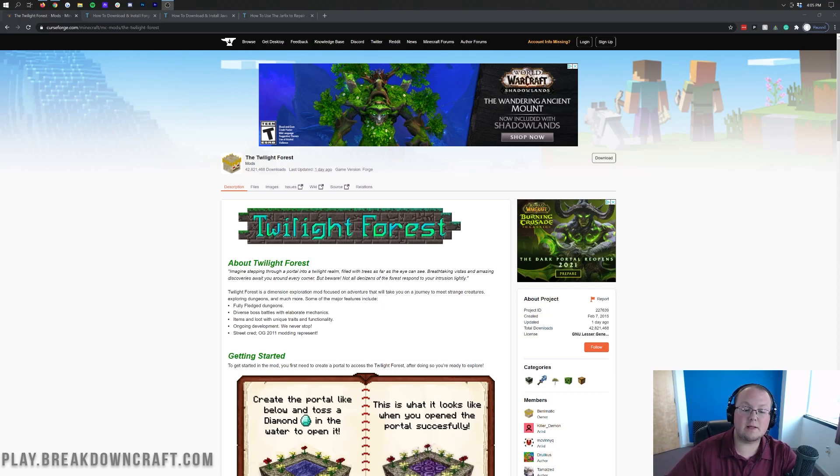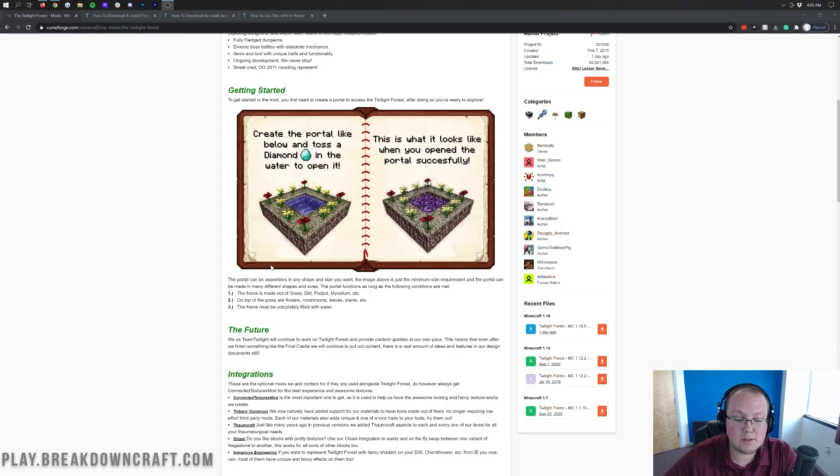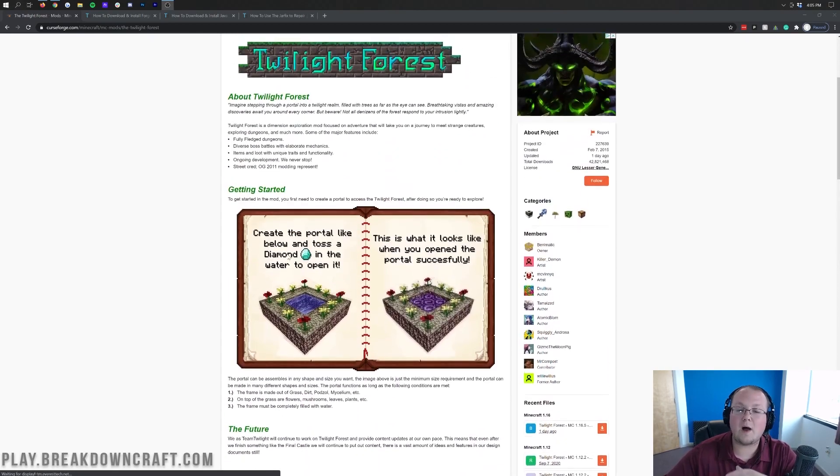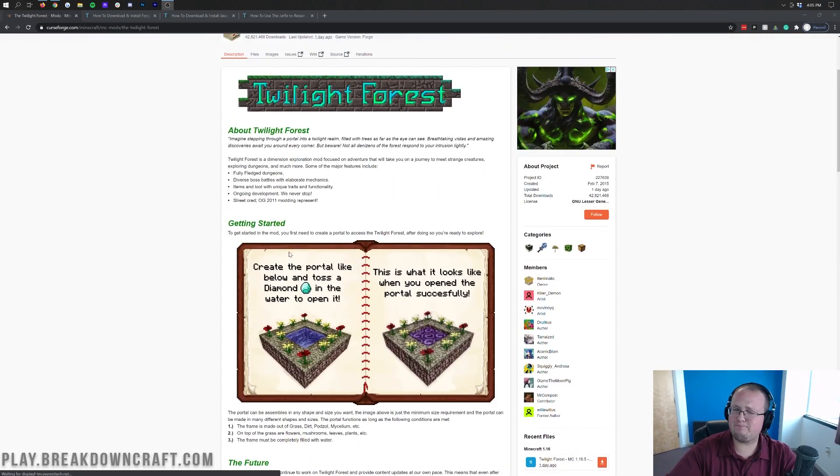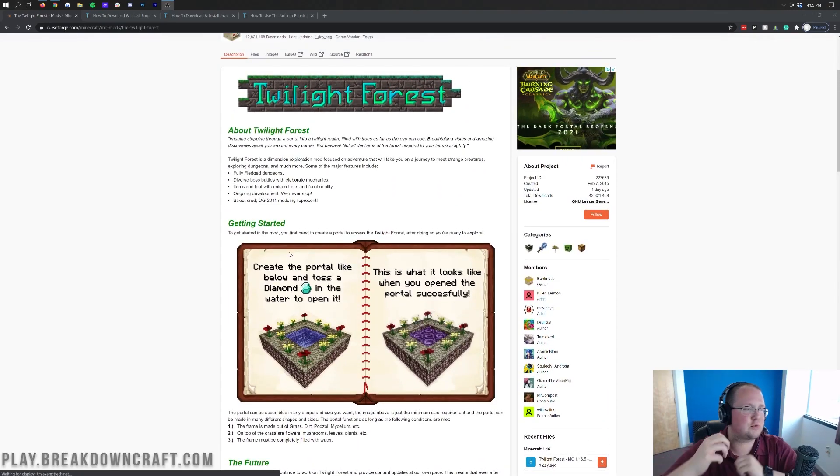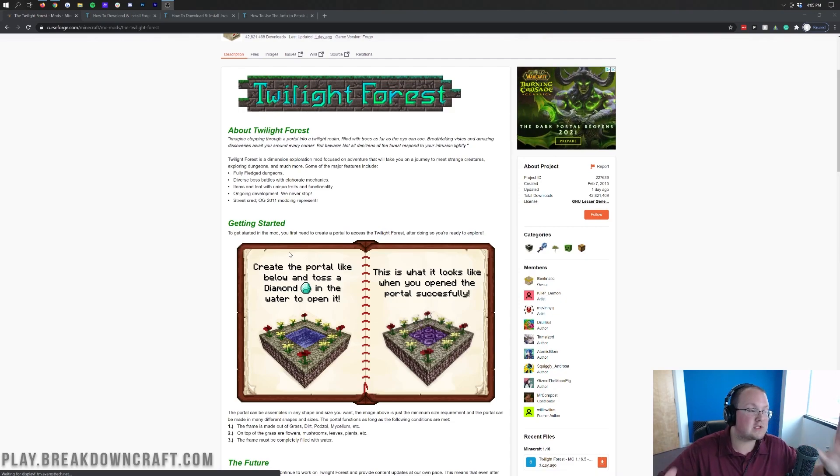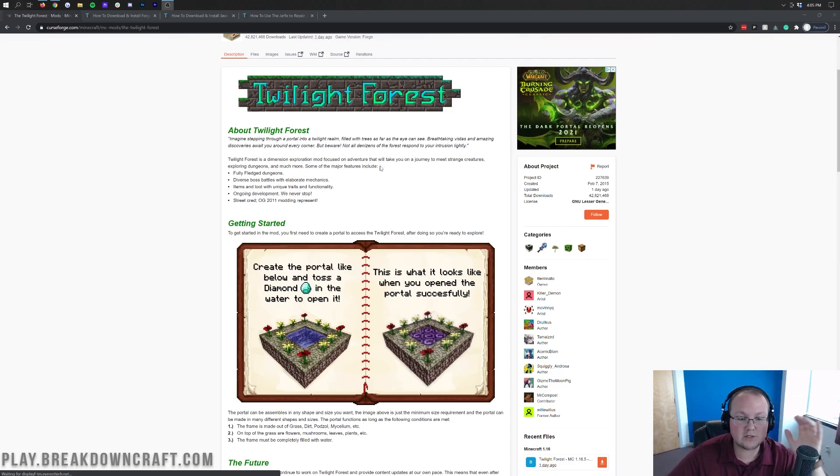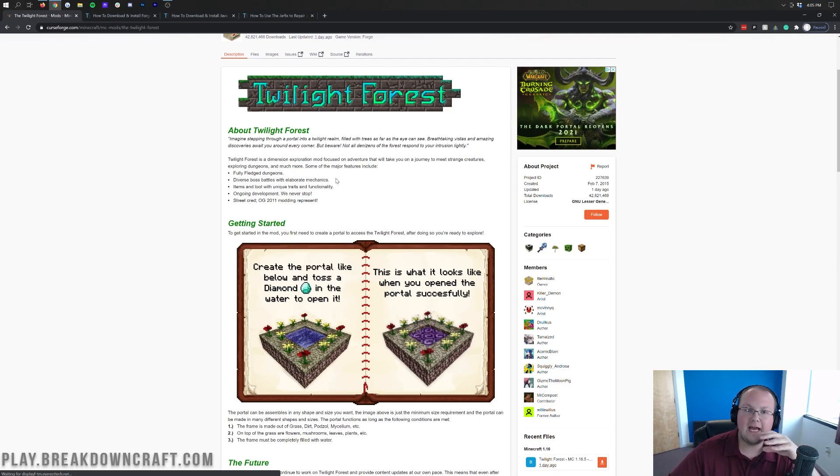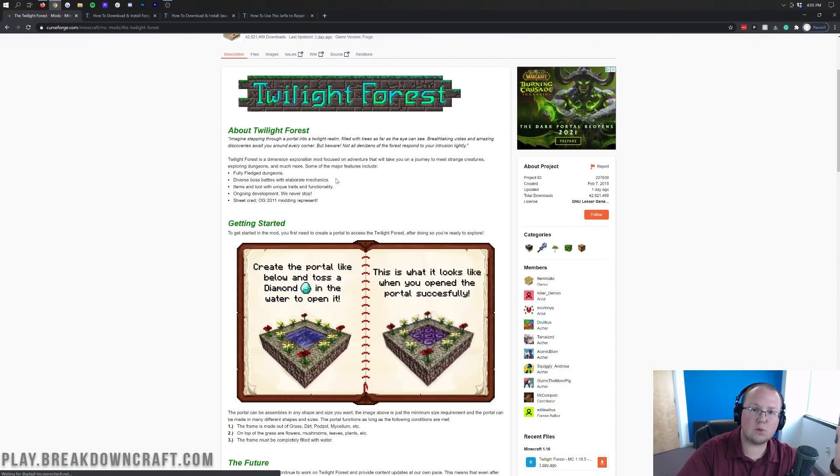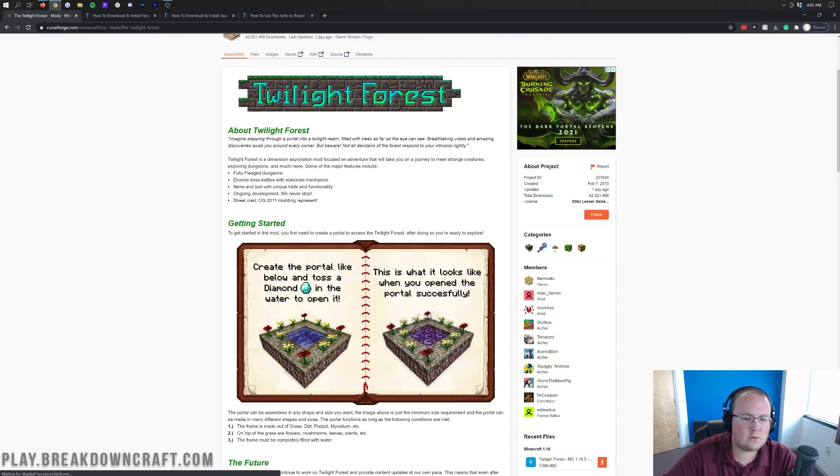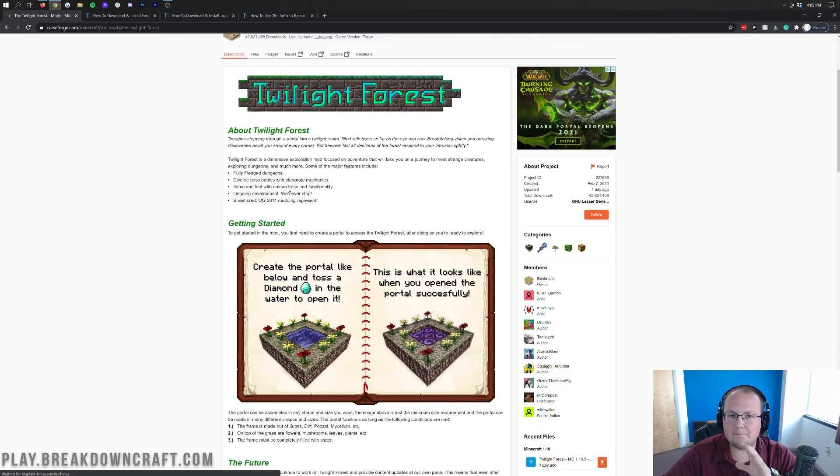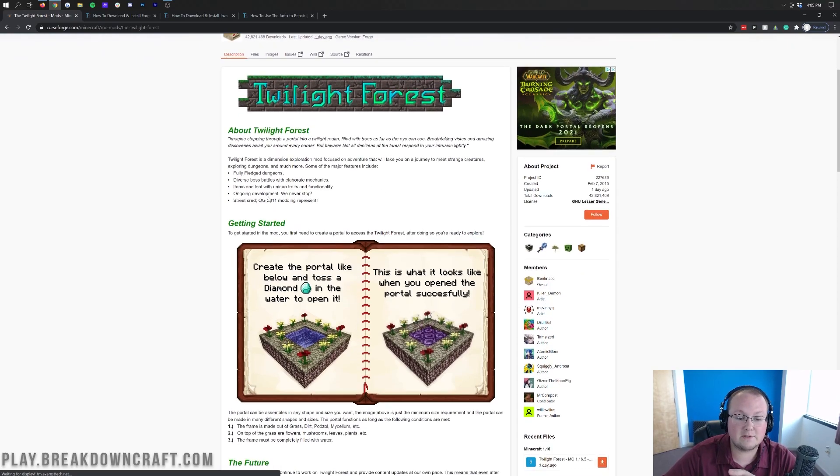So this is a really cool mod. It adds in an entirely new dimension called the Twilight Forest. And there you'll find dungeons and all sorts of mythical custom creatures. As you can see, boss battles with elaborate mechanics. Like it's not just as easy as going up and hitting them with a sword to kill these bosses. You have to do different things to weaken them to then kill them. There's loot and unique traits. It's just truly amazing. Like absolutely love this mod.